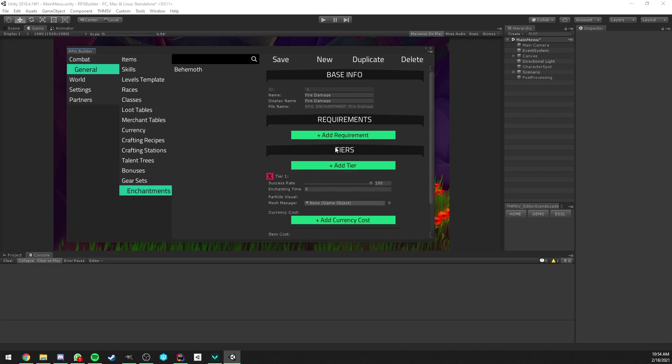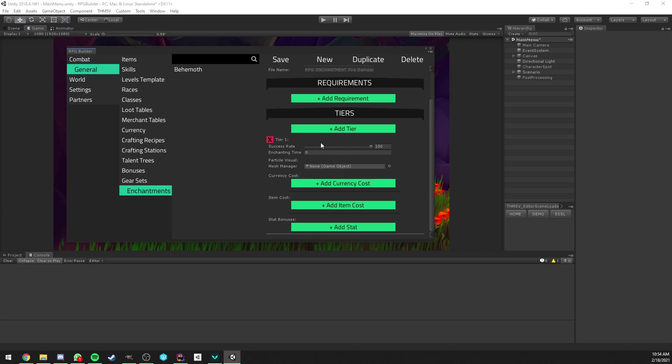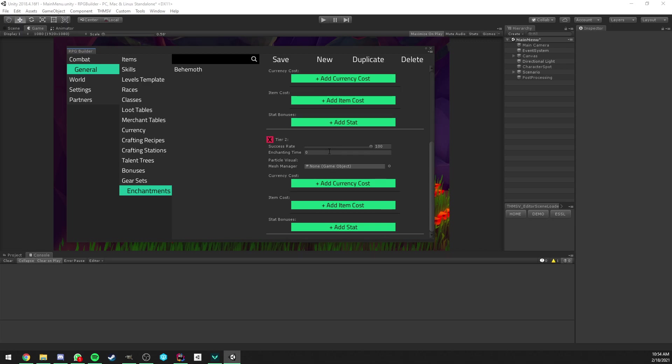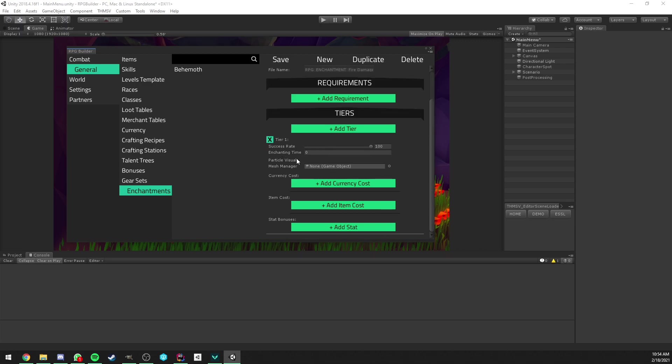Let's now add our first tier. So enchantments are tier-based. It's not only like one specific value. You can have as many tiers as you want and each tier has their own settings. So let's go through the settings one by one together. The first one is Success Rate. If this is under 100, it's going to have a chance to fail. The enchanting time, we're going to keep it at 2 for this video. This is how long it takes once you click Enchant on the UI to actually enchant your item.